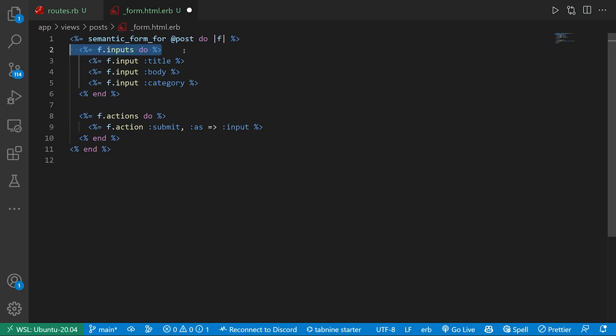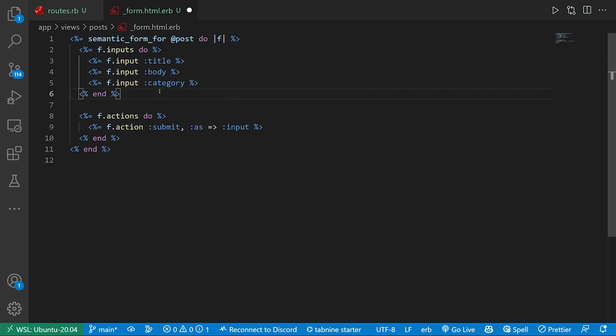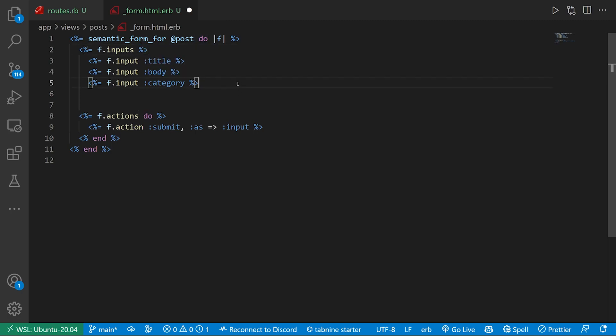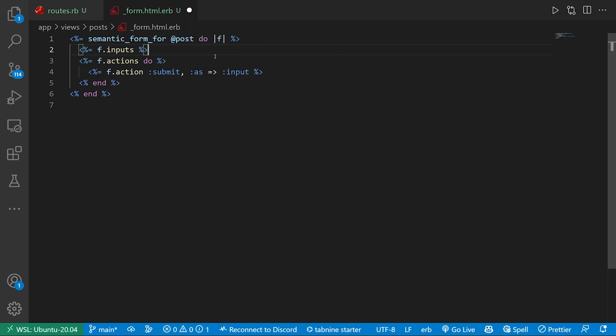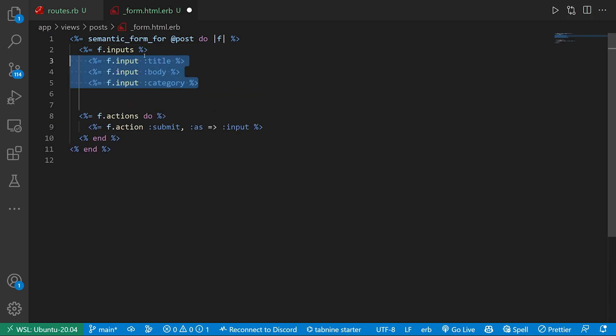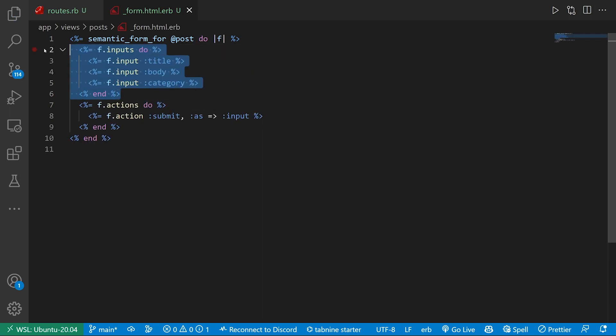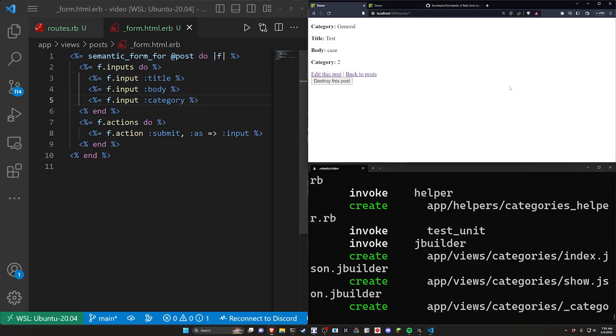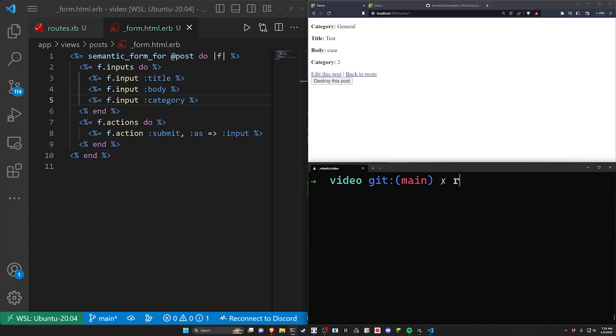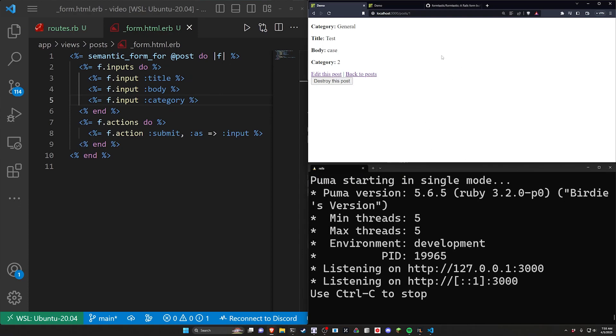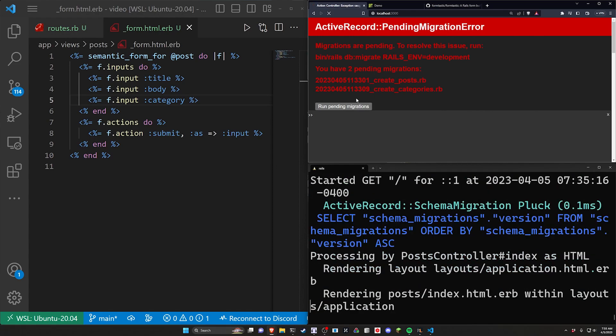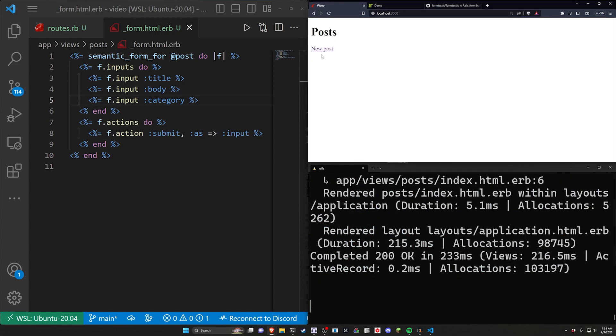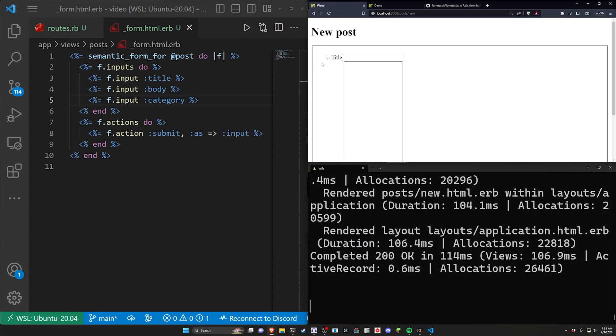So semantic form has two extra lines here. But what's really neat is we can actually just get rid of this and get rid of this. And we can just say, I want an f.inputs. So I'm going to leave it like the way it was generated, something like this. And we're going to come over here. We're going to start our server with Rails S. We're going to come over to localhost port 3000. We'll run our migrations. We'll click new post.